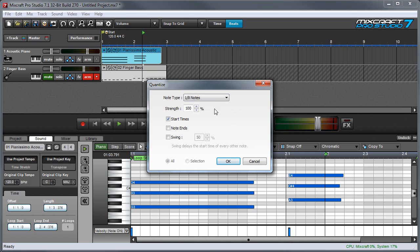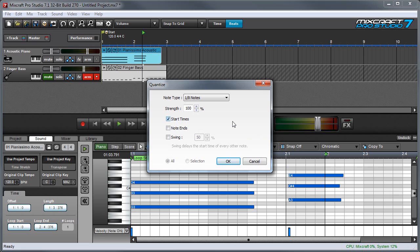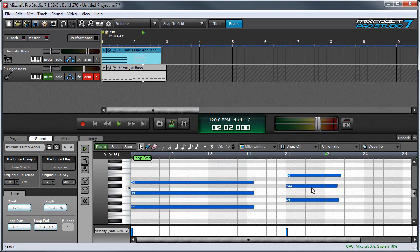Here in the Quantize box, I've got the note value set at eighth notes and Strength set at 100%, which means that notes will be moved exactly to the note value. I've got the Start Times box checked, which means that only the beginnings of notes will be affected, which is the most common way you'll want to use quantization. If I press OK, you'll see these move over exactly to beat number 2.